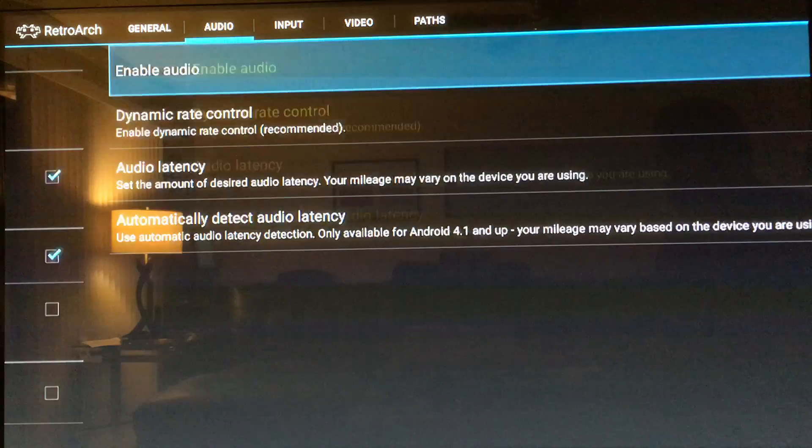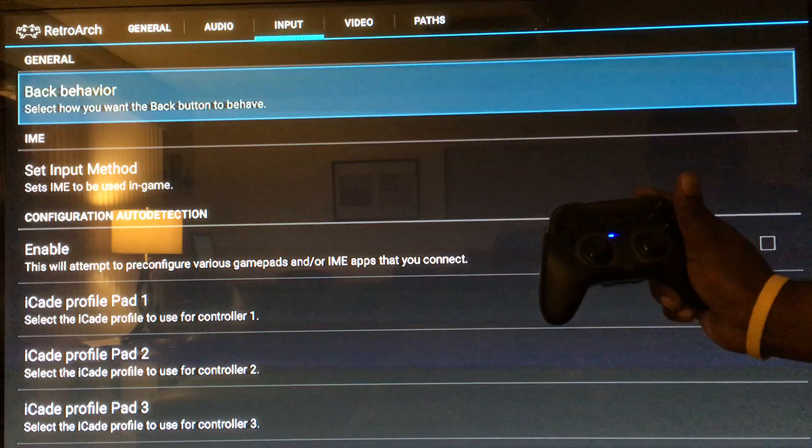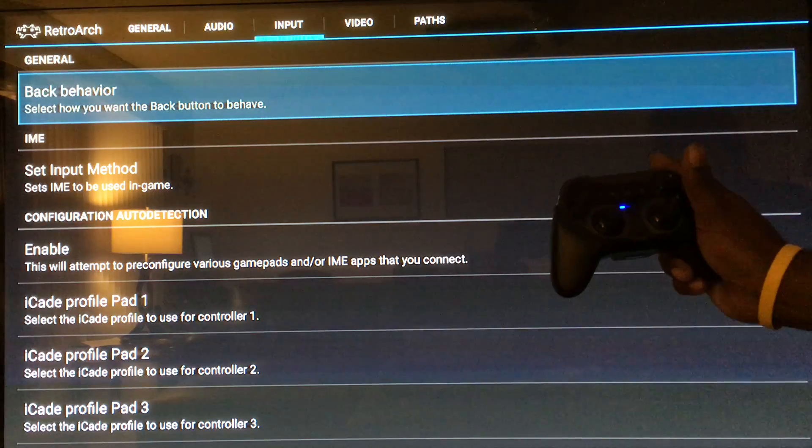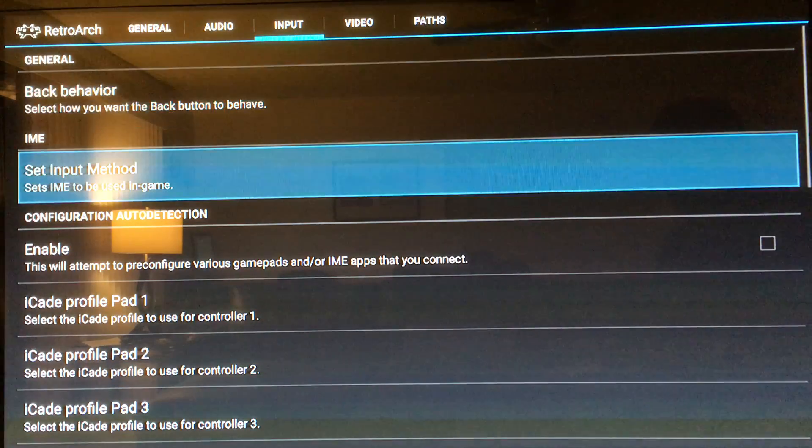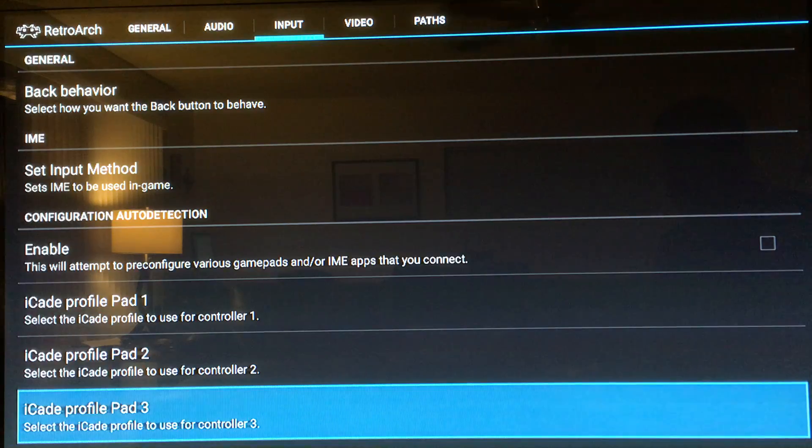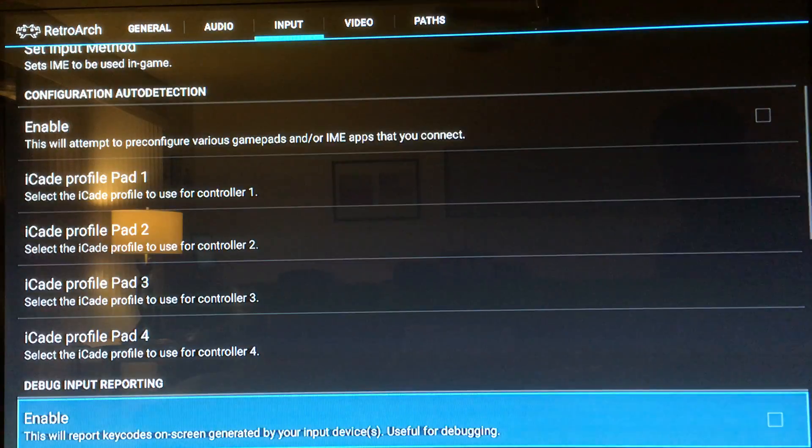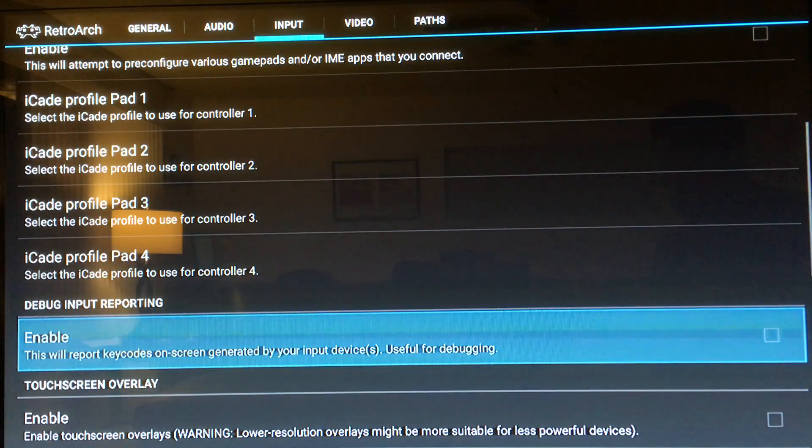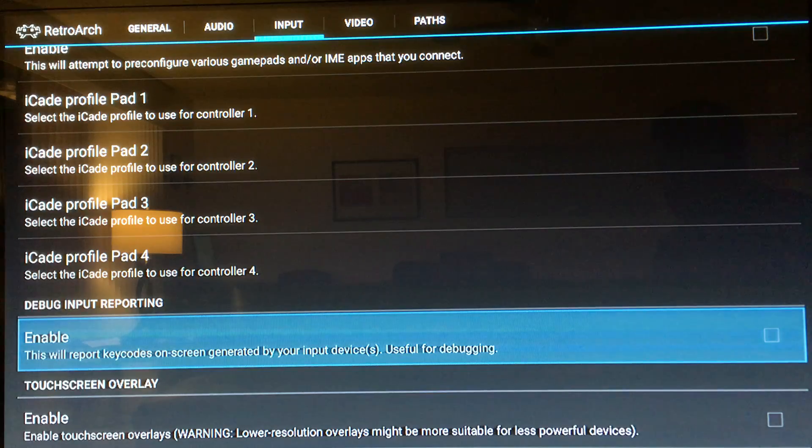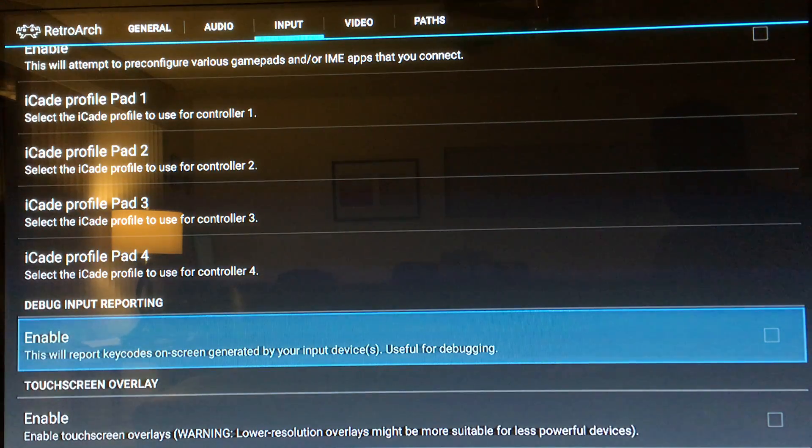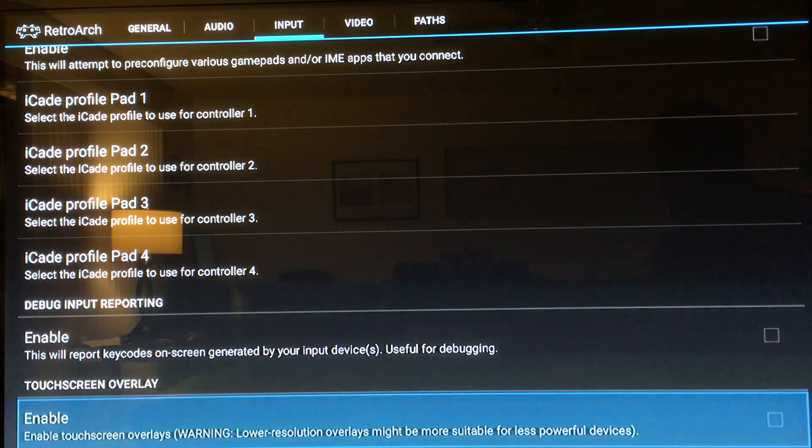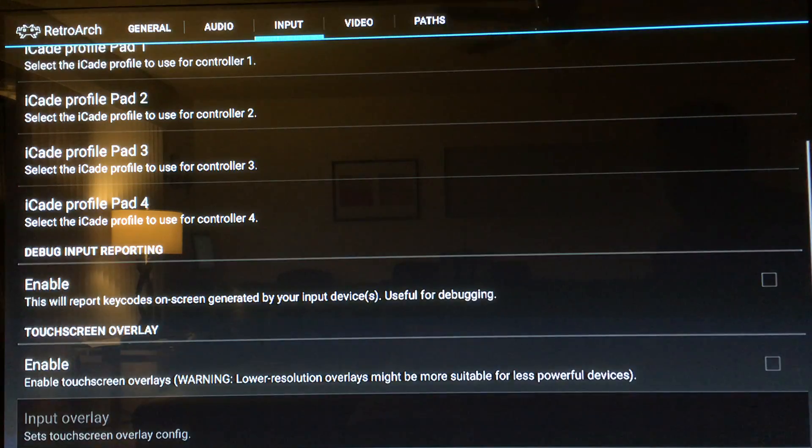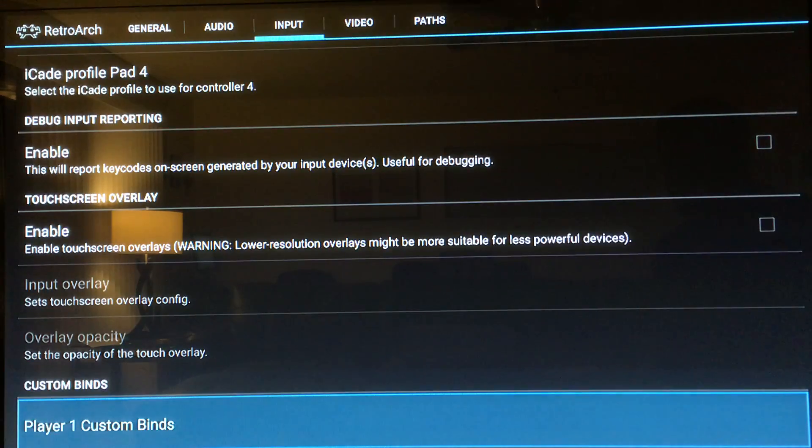We want to make sure there are no check marks here. Make sure there are no check marks in this one that says enable, this will report key codes on screen generated by your input devices. We don't want that. And this one that says enable touch screen overlay, you don't want that one checked either.